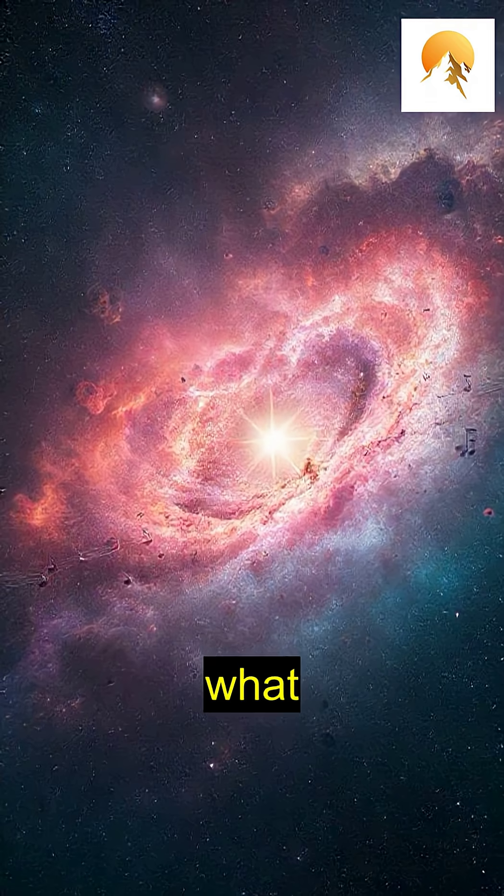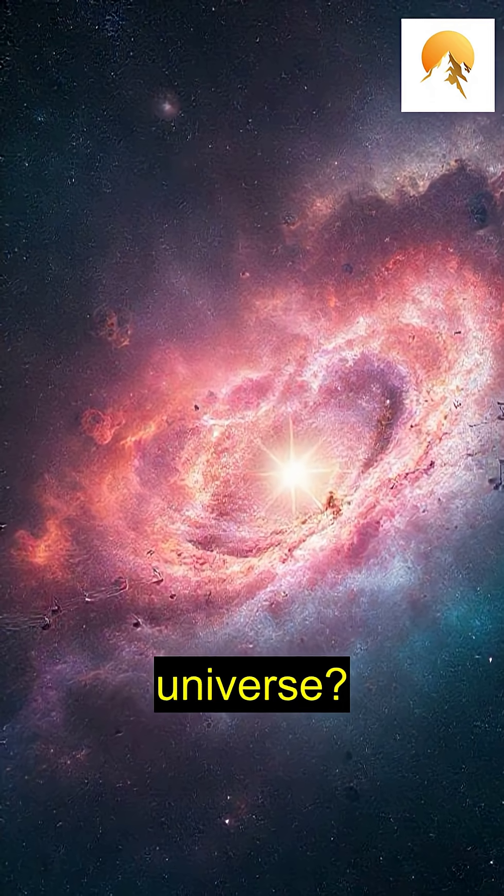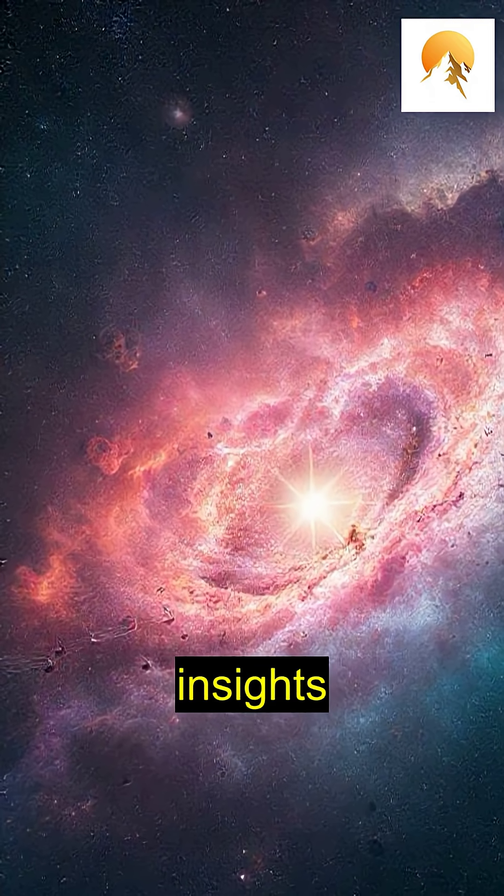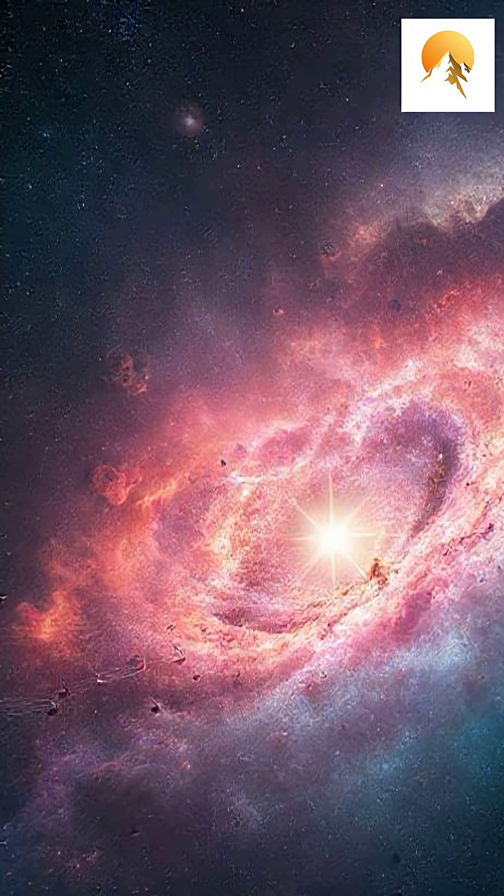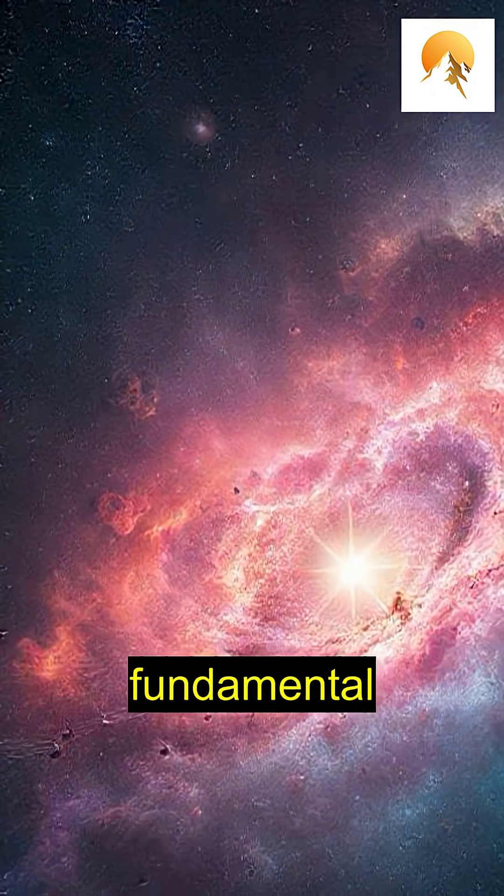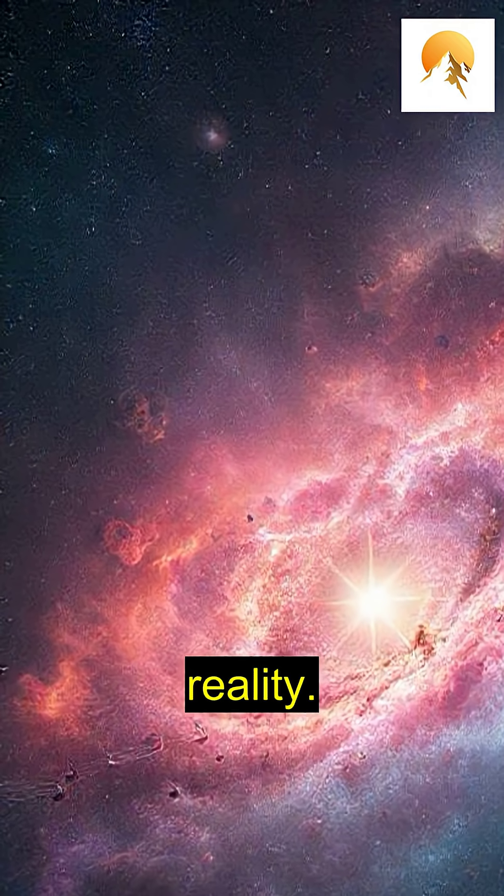So, what do these sound waves tell us about the universe? They provide insights into the birth of stars, the movement of galaxies, and the fundamental laws of physics that govern our reality.